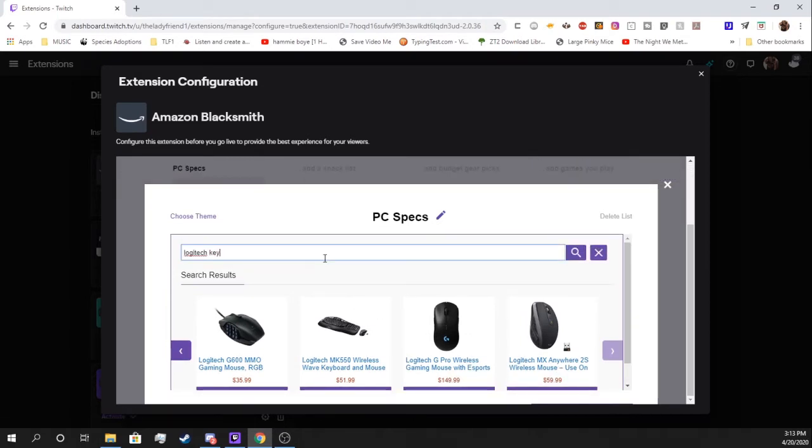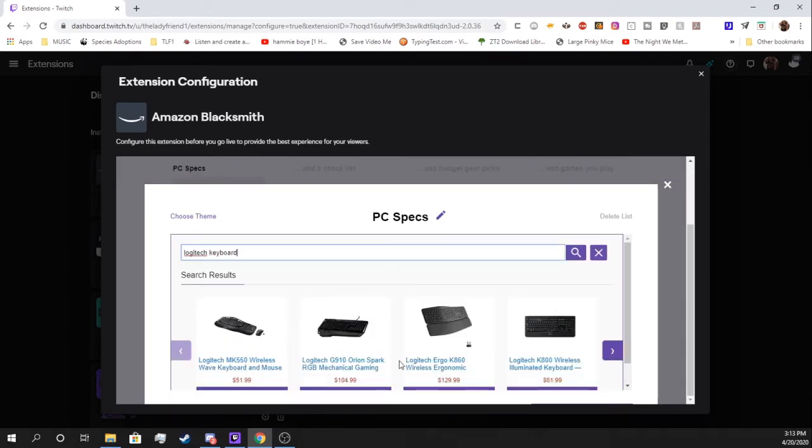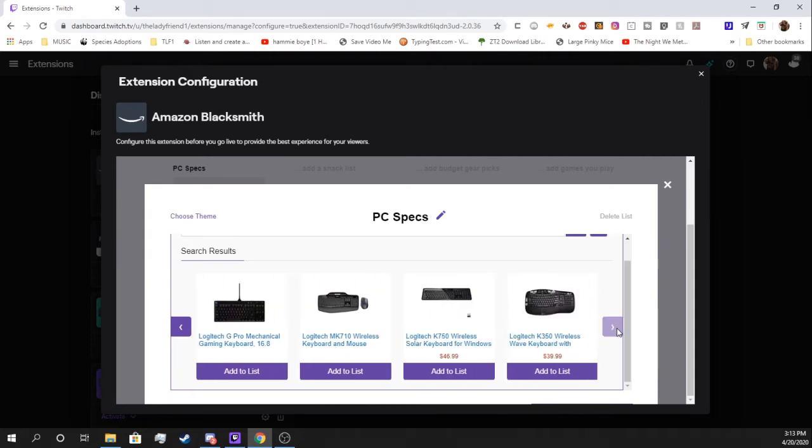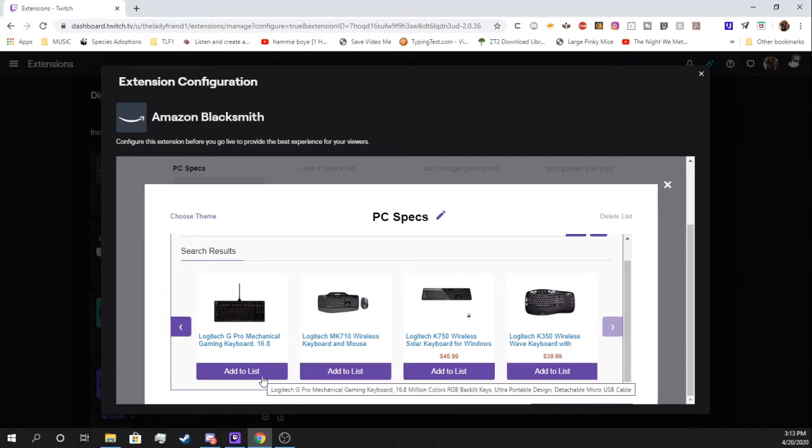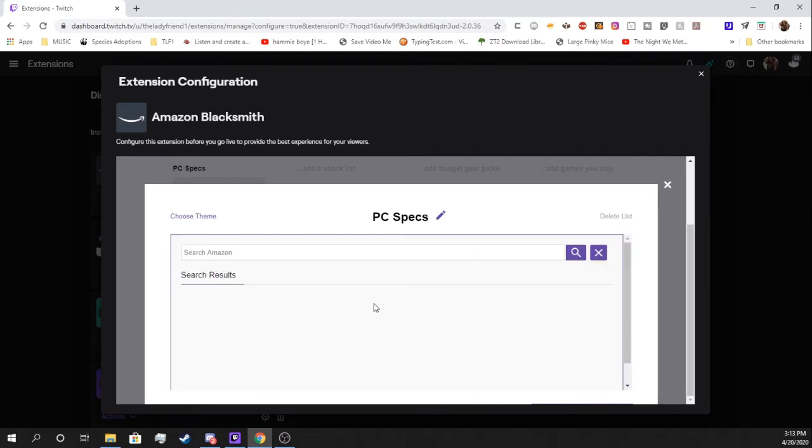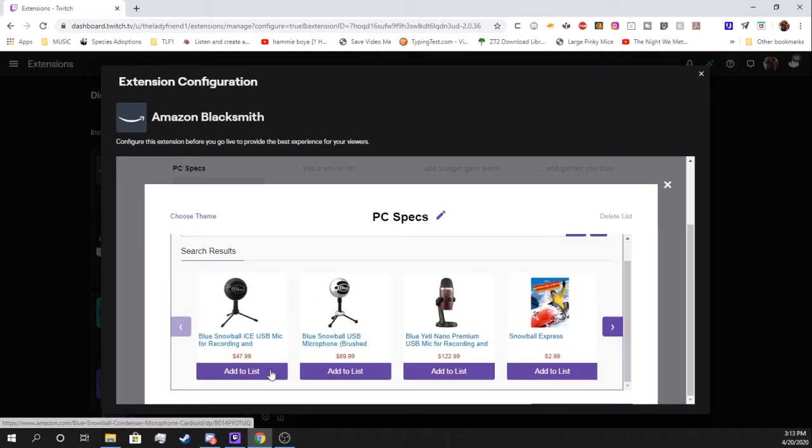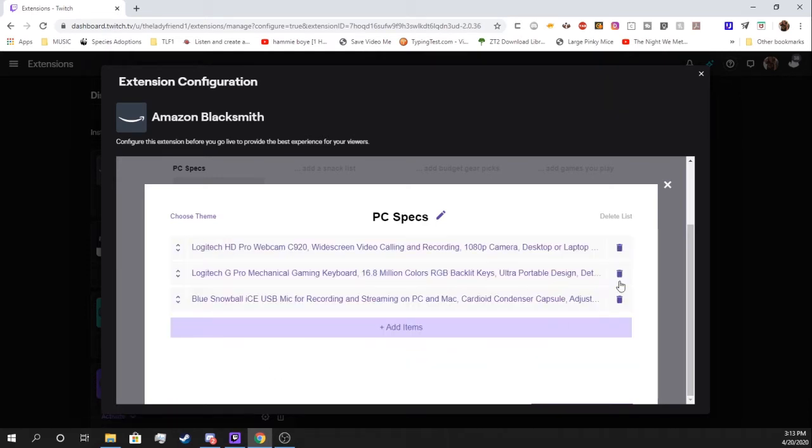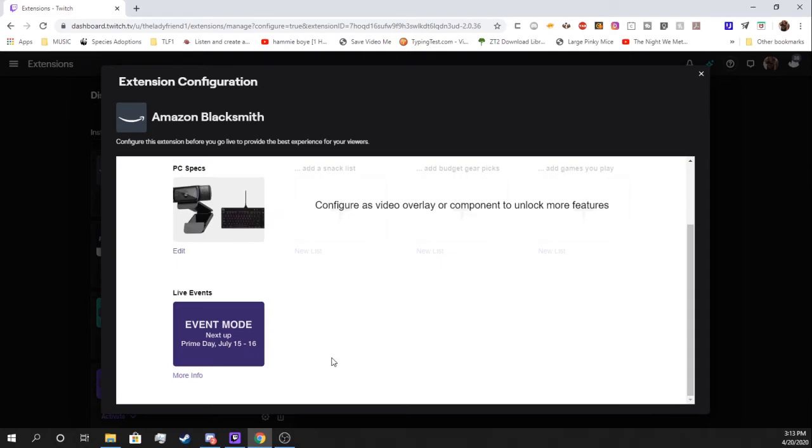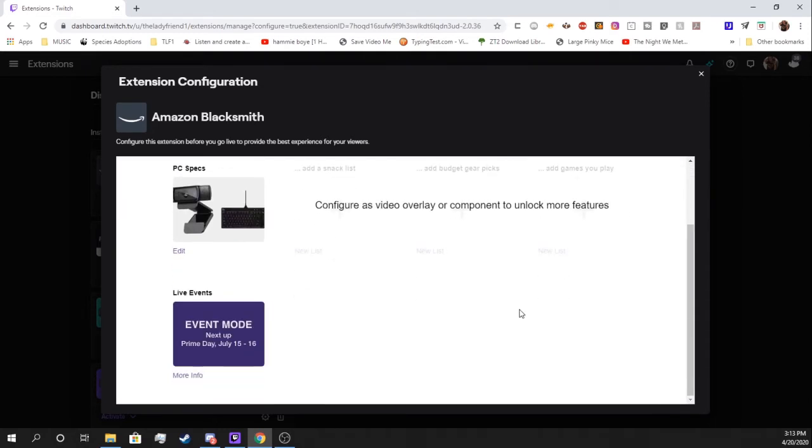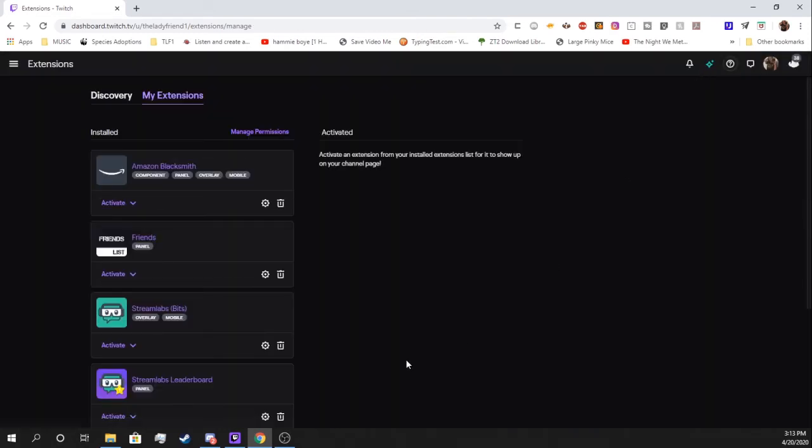That one is being a little bit difficult. And then we'll say Blue Snowball because that's the mic I have. And so far we have your list. It's going to automatically save. Close out of that.